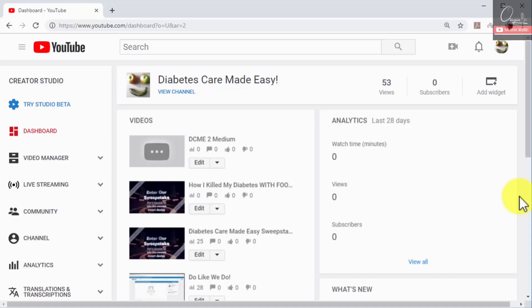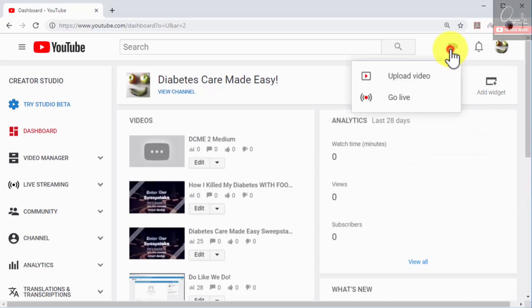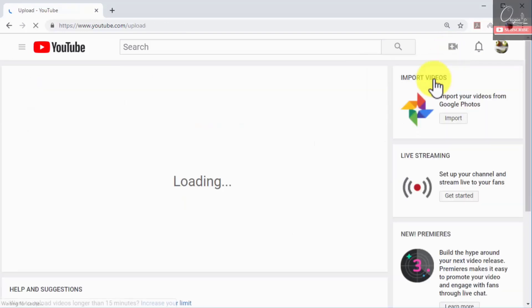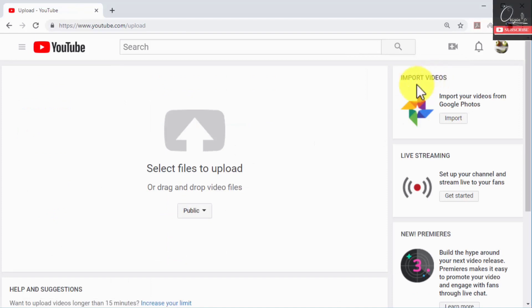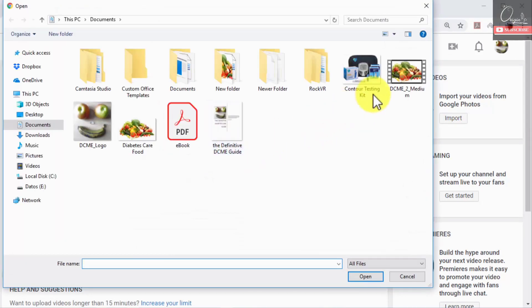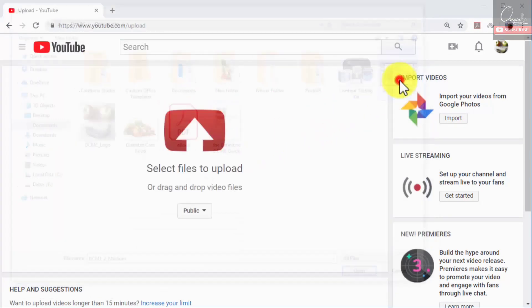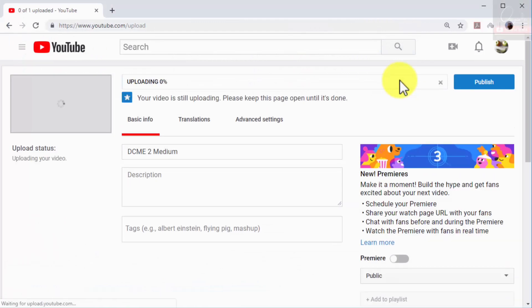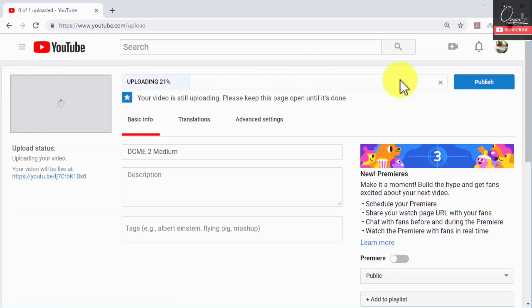Let's start by uploading a video to YouTube. Click on the camera icon on the top right corner and then click on the upload video option. Now click on select files to upload, locate the video that you're going to upload and double click on it. Your video will start uploading and you can optimize it while it processes.